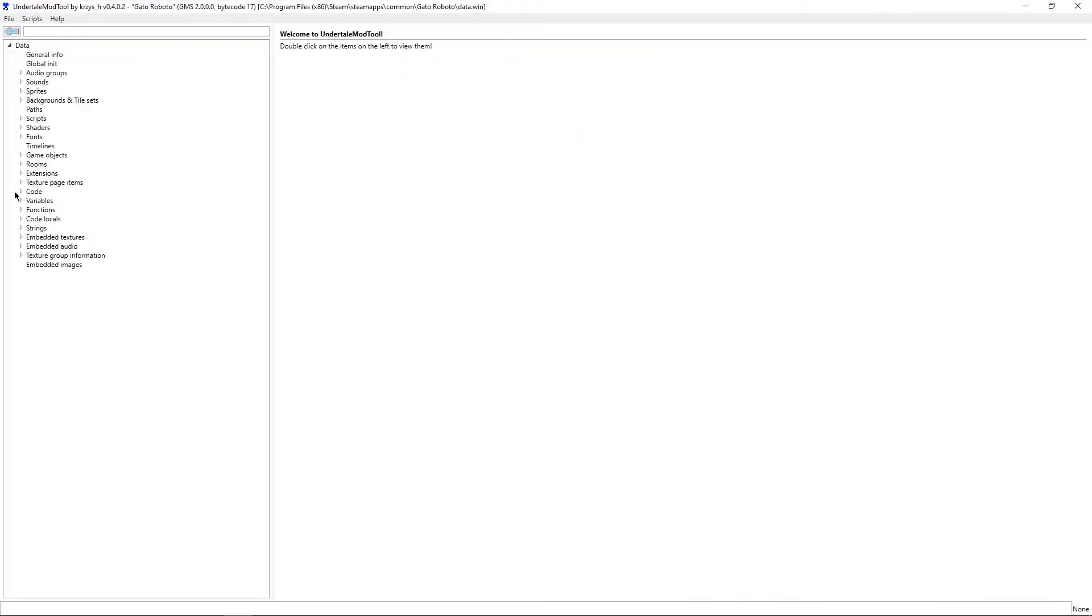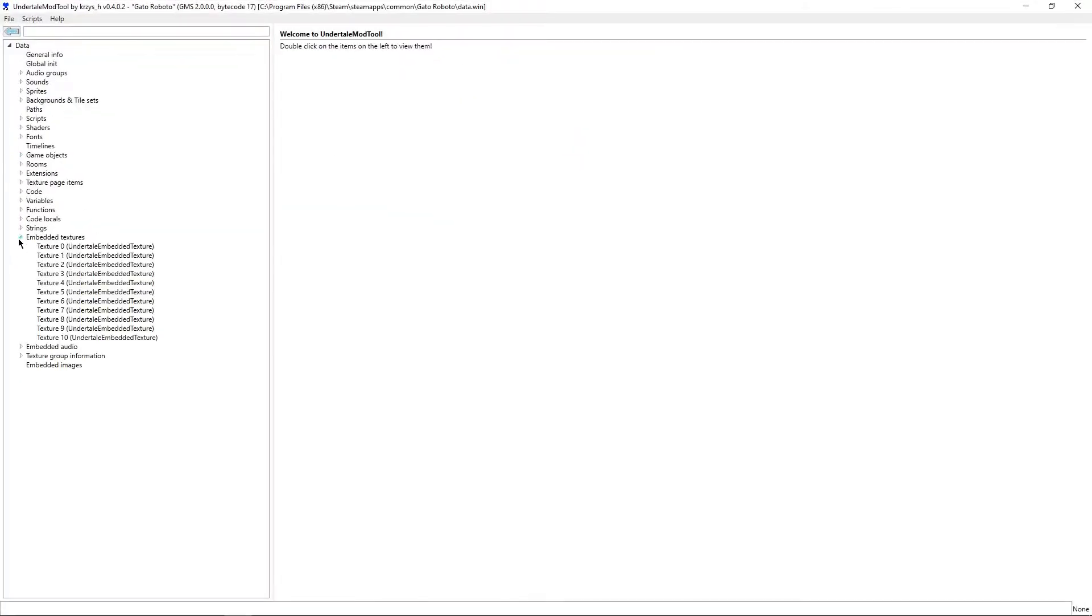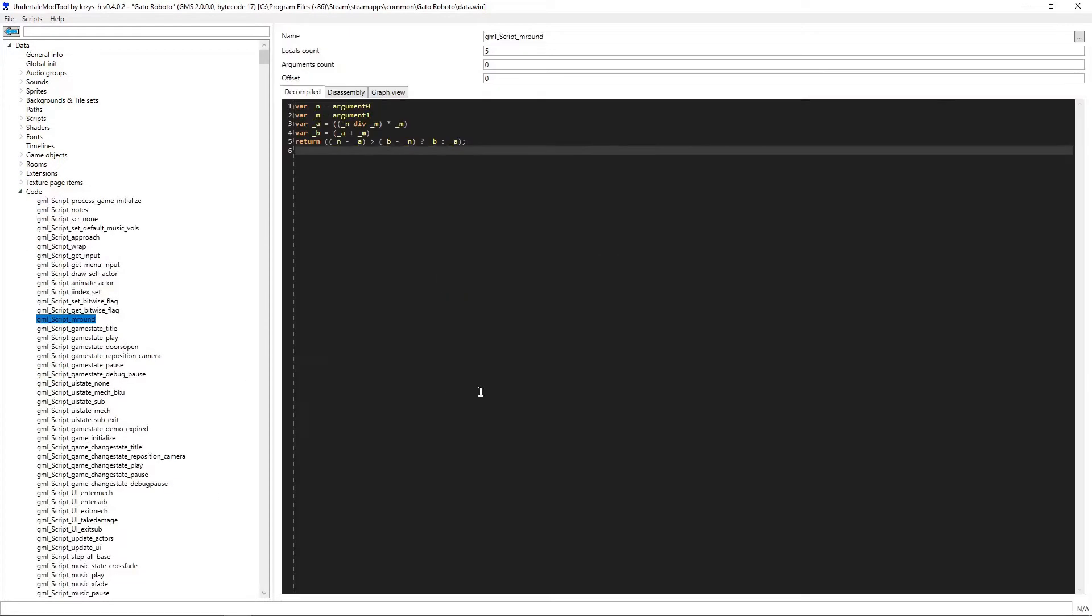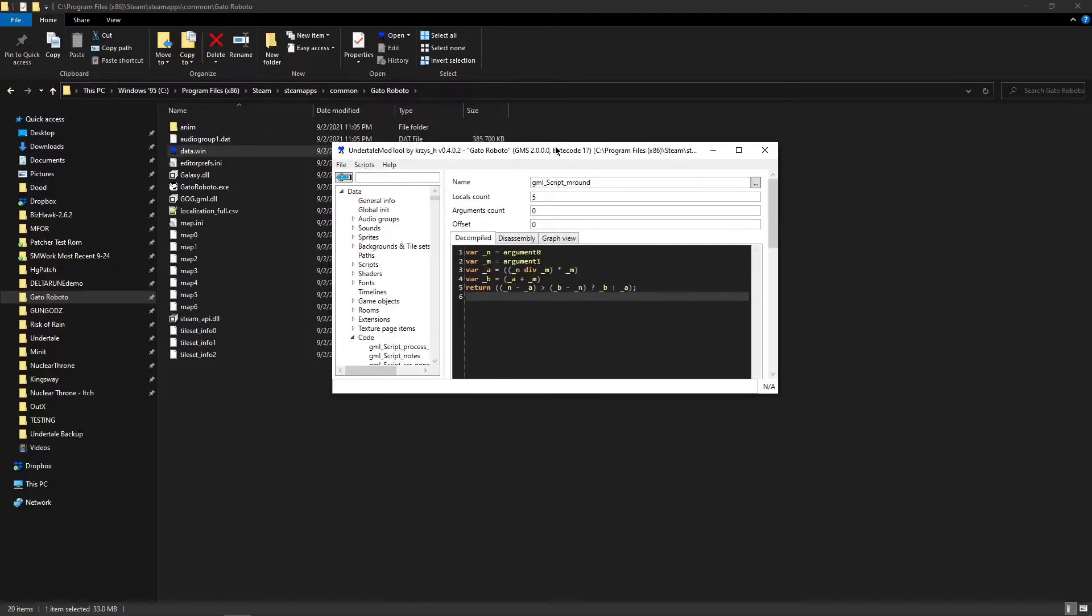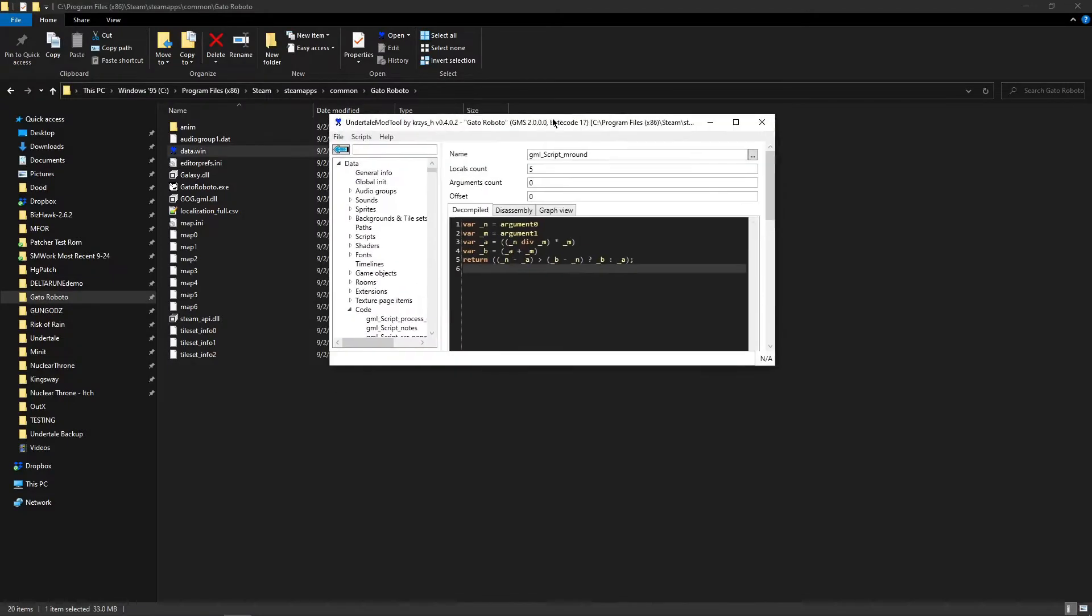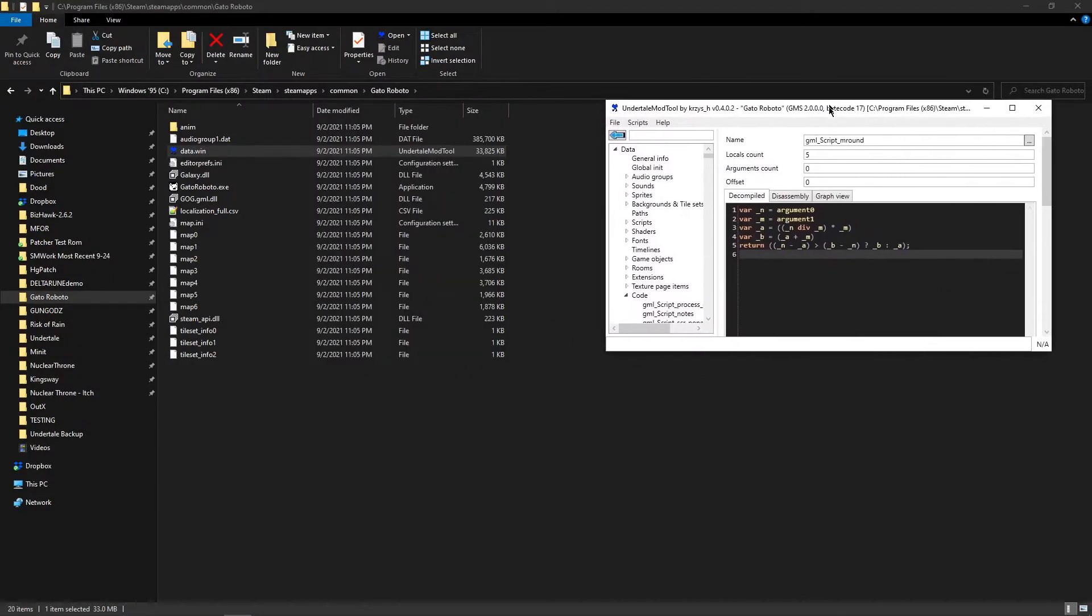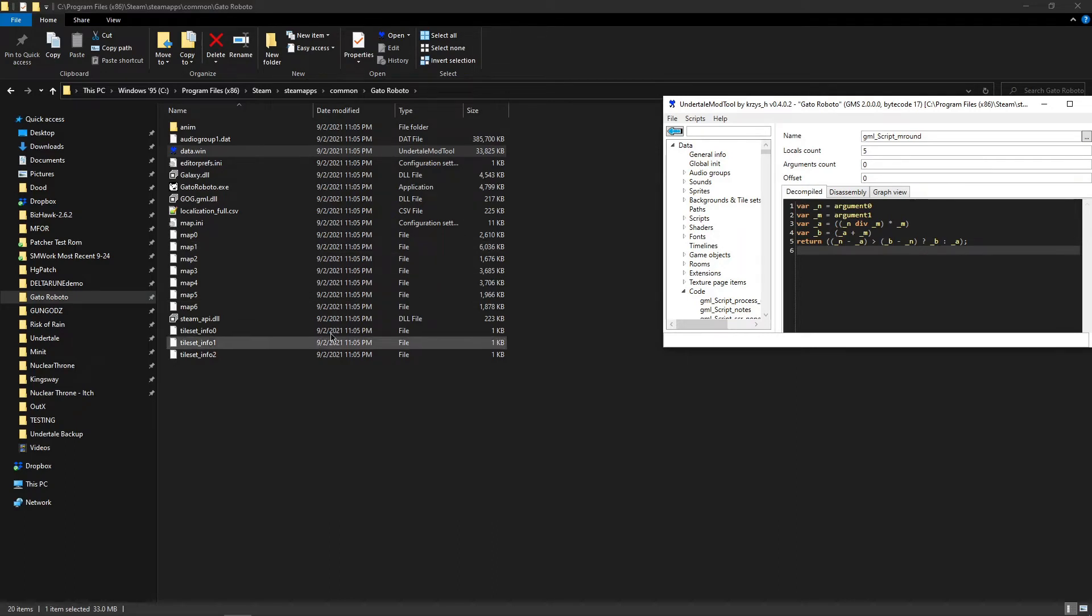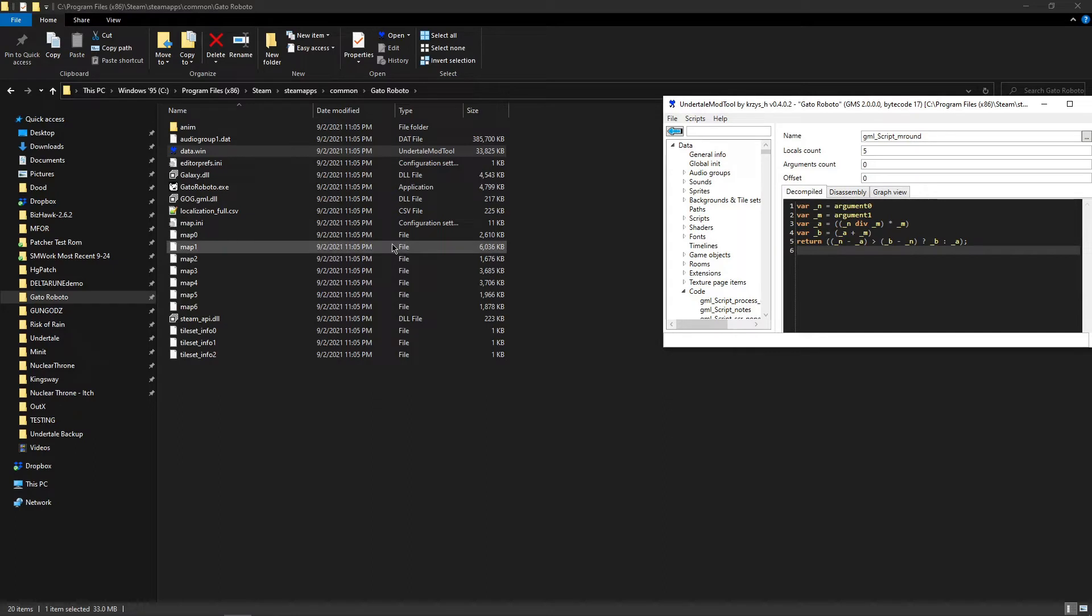Gato Roboto is just a neat little Metroidvania, and I can look at it and say, oh hey, those are all the textures, here's all the code. I can do whatever I want with it. Gato Roboto is actually a good first example because here we can see some stuff that we actually can't open, at least not in UMT. There are lots of other files that can be packaged with Game Maker. It's a very broad engine and supports quite a lot of activity.